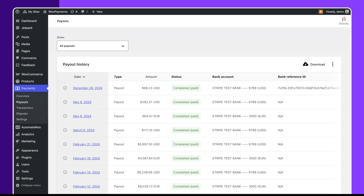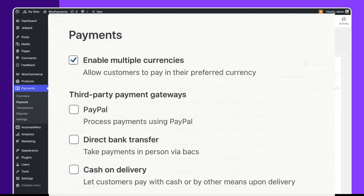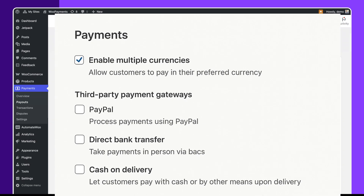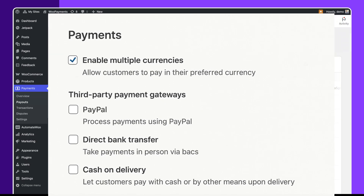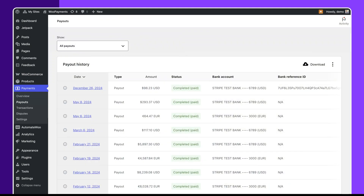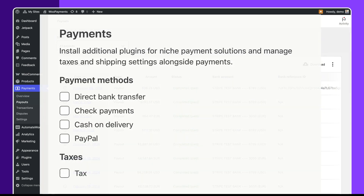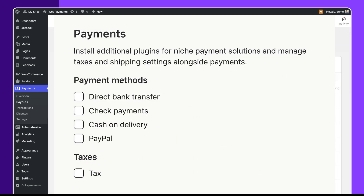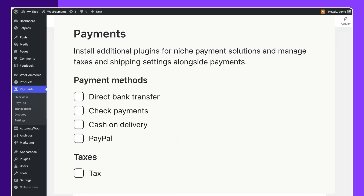We will cover enabling multiple currencies, adding third-party gateways like PayPal, and setting up direct bank transfers or cash on delivery. You'll also see how to install additional plugins for niche payment solutions, and how to manage taxes and shipping settings alongside payments.